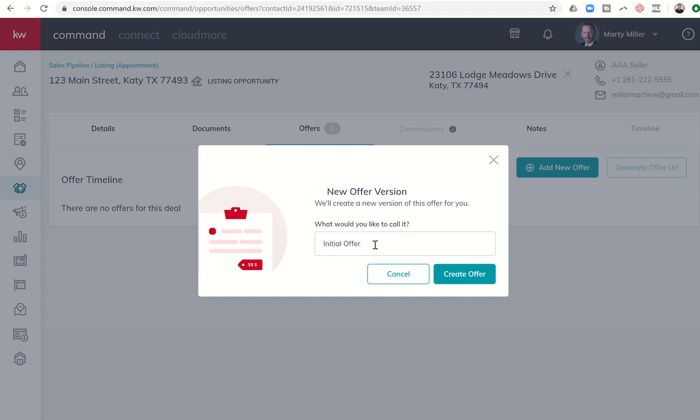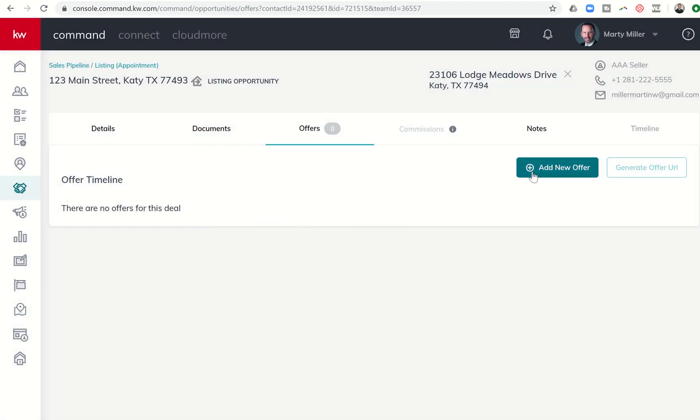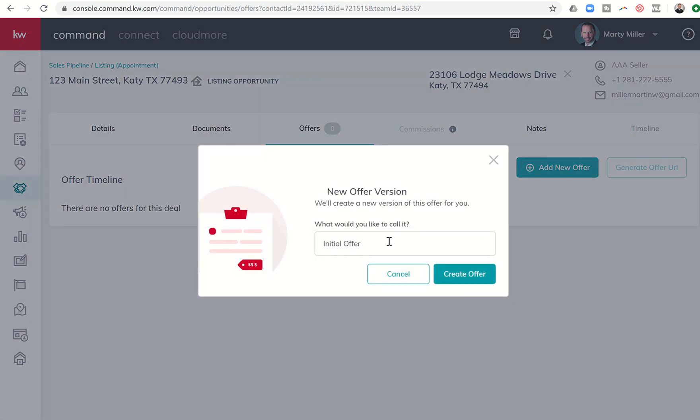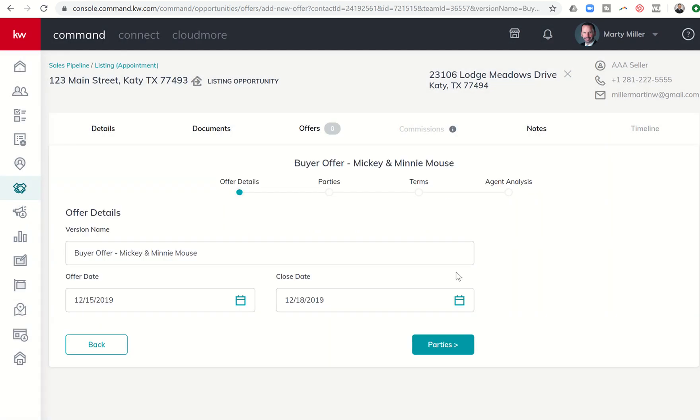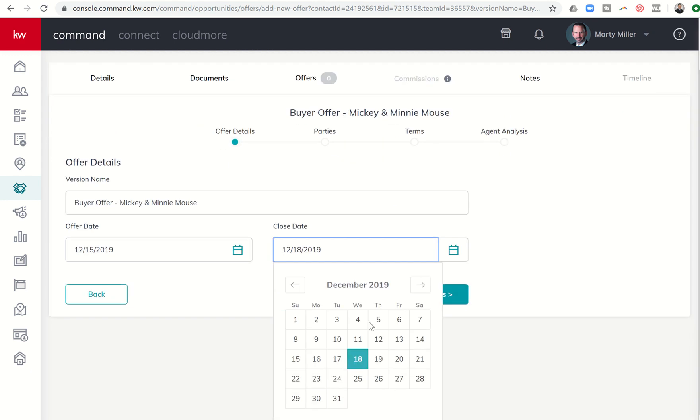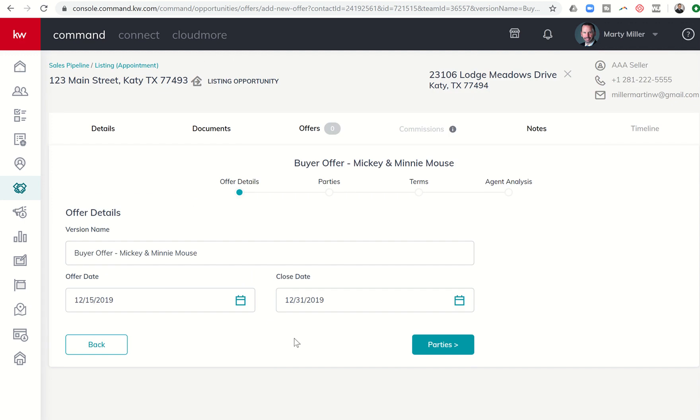So this is a listing opportunity. So I might call this buyer offer, and I might put the names of the buyers, right? Just so it makes it easier for me to determine them if I get multiple offers or additional offers in the future. So here's the version name. It says buyer offer Mickey and Minnie Mouse. The offer came in today. Let's just say it's a cash deal and I'm going to close by the end of the year. So I can put in the offer date, the close date, and then I move on to the parties tab.